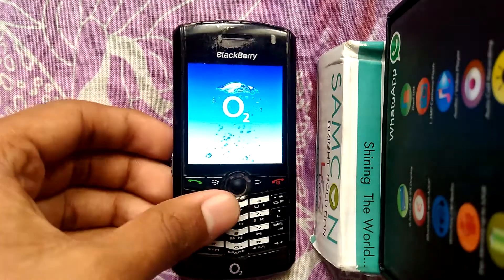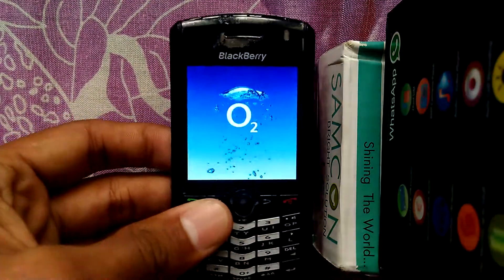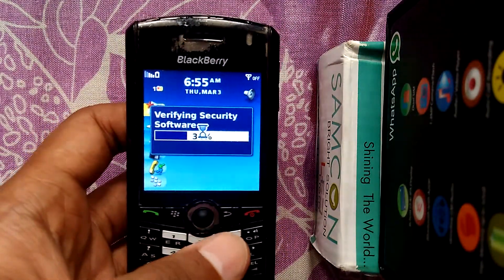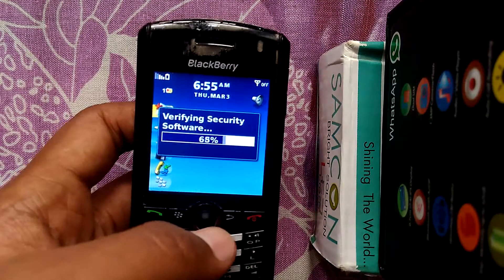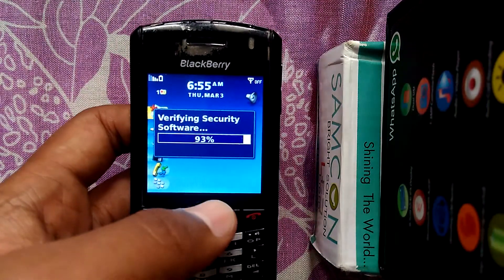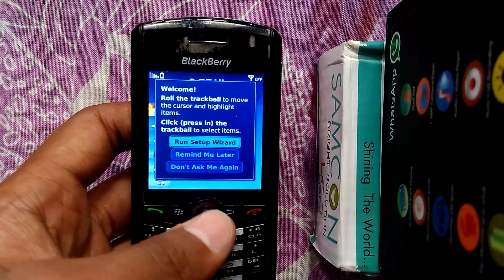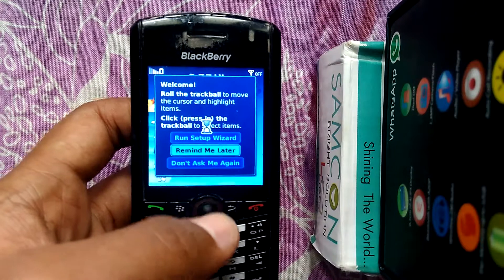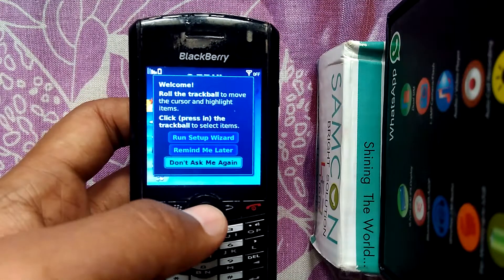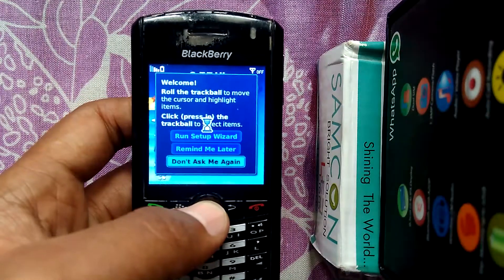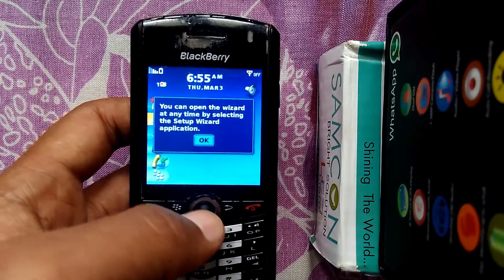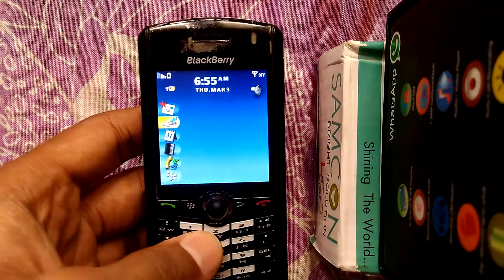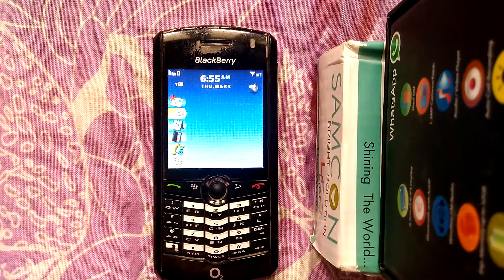Now you can see the BlackBerry logo. Just wait for one minute. You can see it is verifying security software. You can see the welcome notification — you can set up the wizard or skip it. Click on 'Don't ask me again.' That's it — you have reset your BlackBerry 8100 mobile.